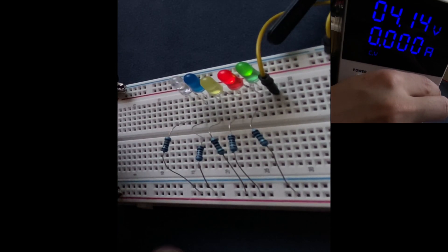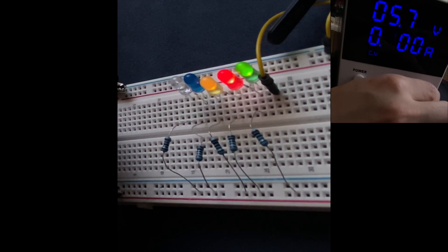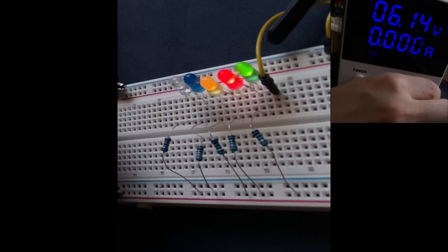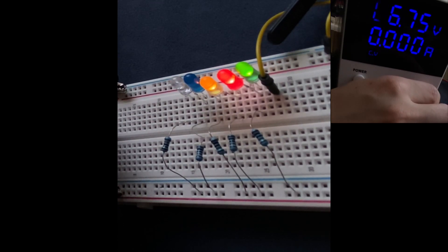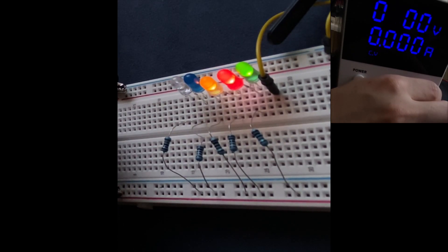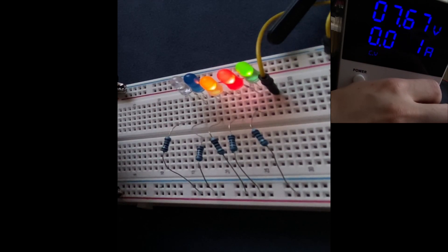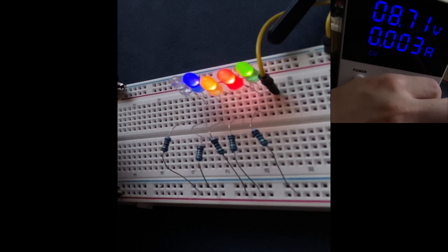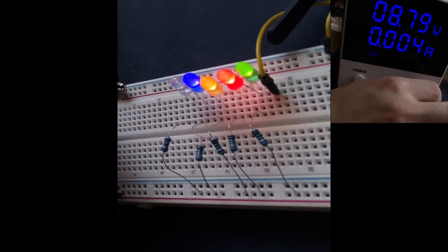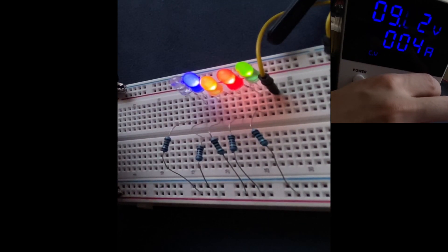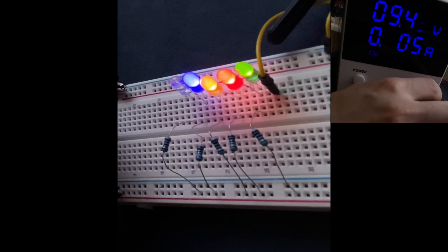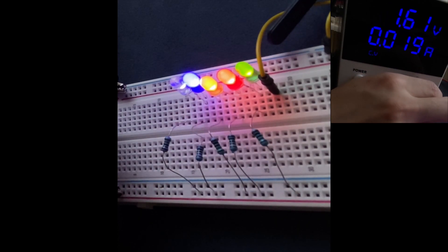Now it's time for the yellow LED. The yellow LED turns on at 6.2 volts. I'll keep increasing until the blue LED turns on. Blue turns on at 8.7 volts, and the last one, which is the white LED, at 12 volts.